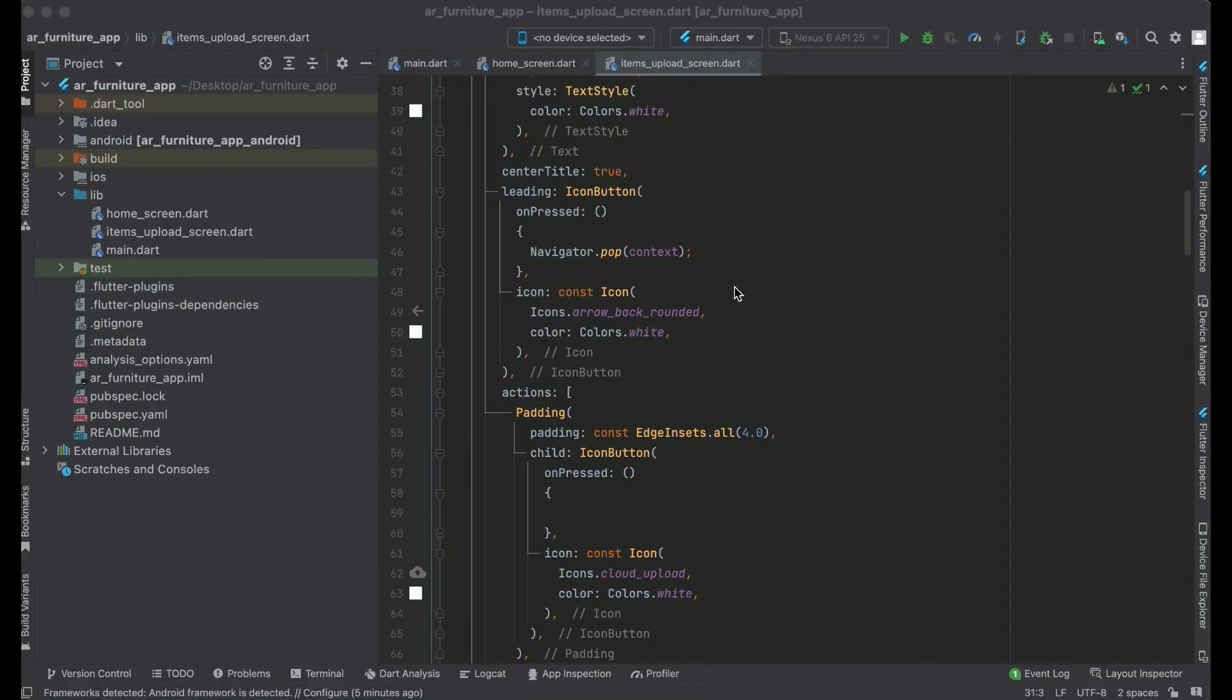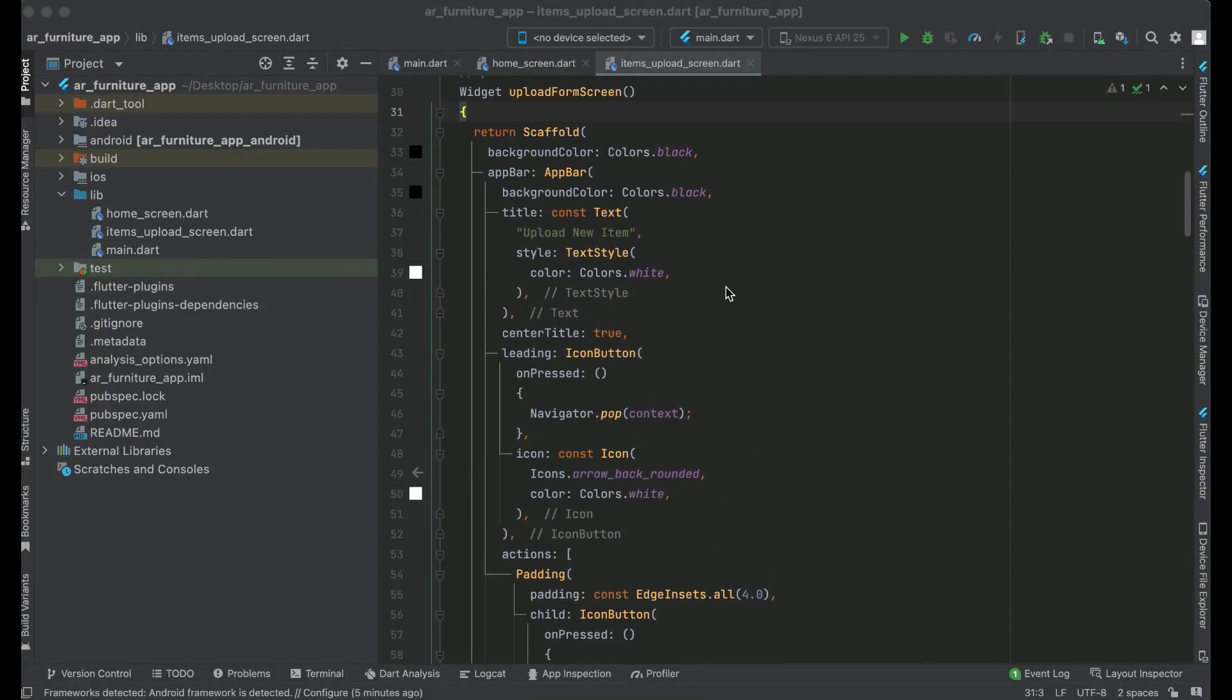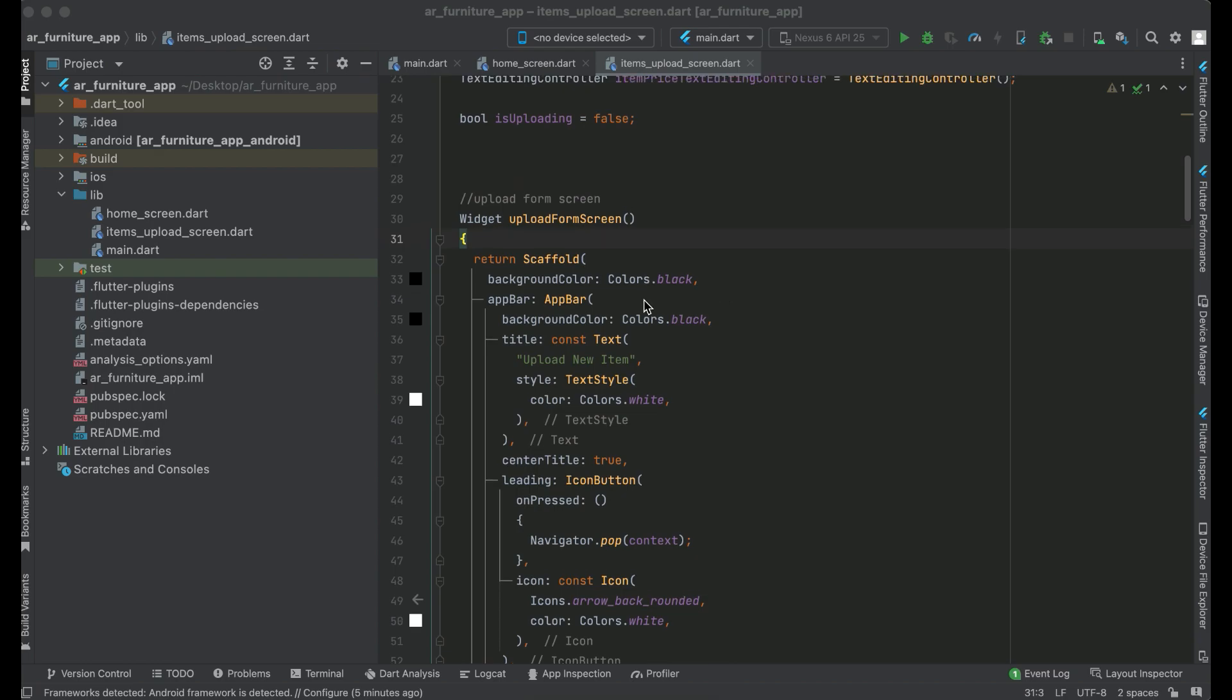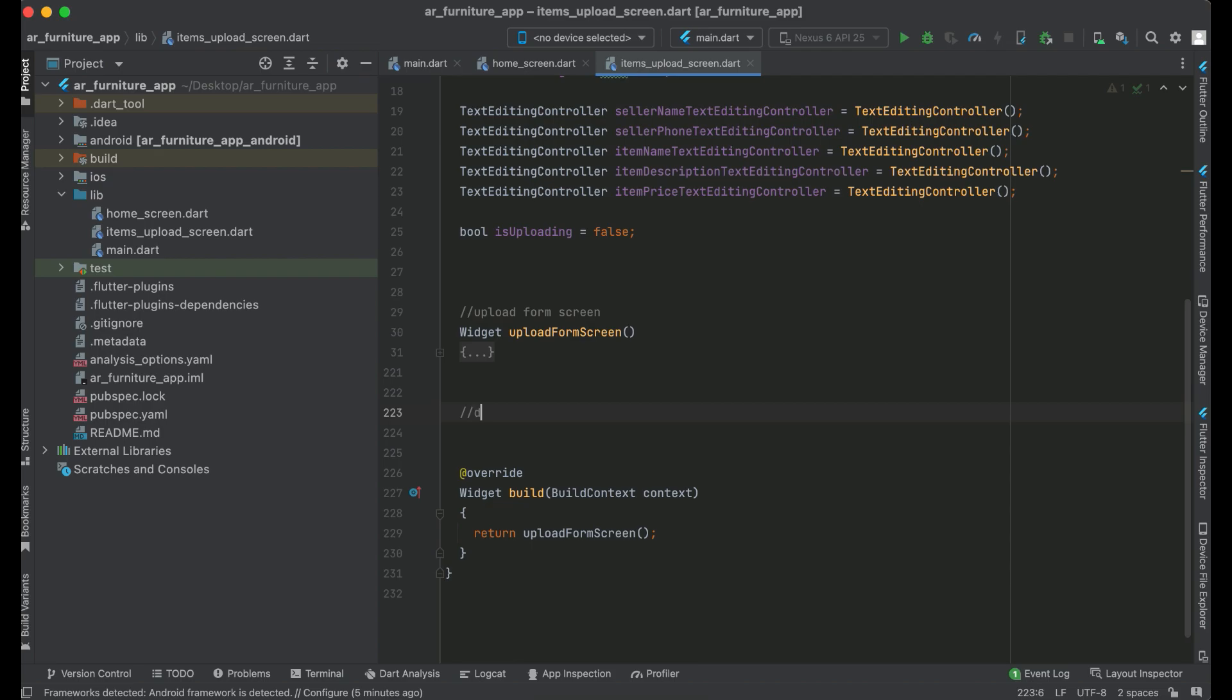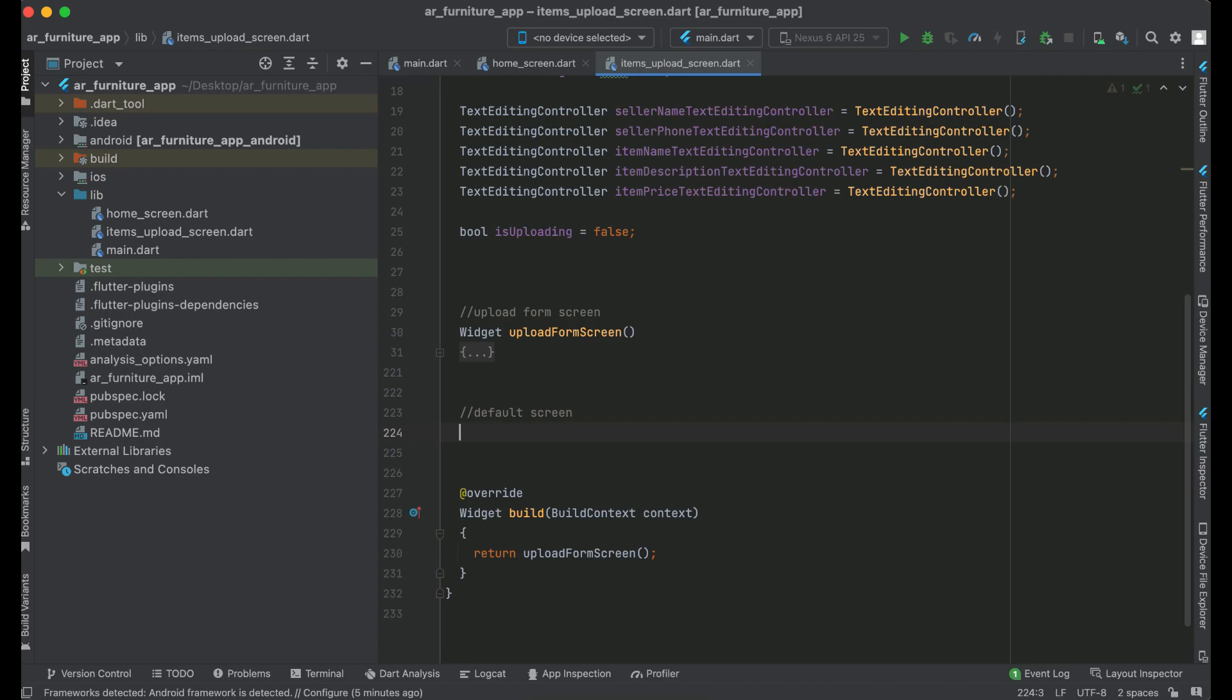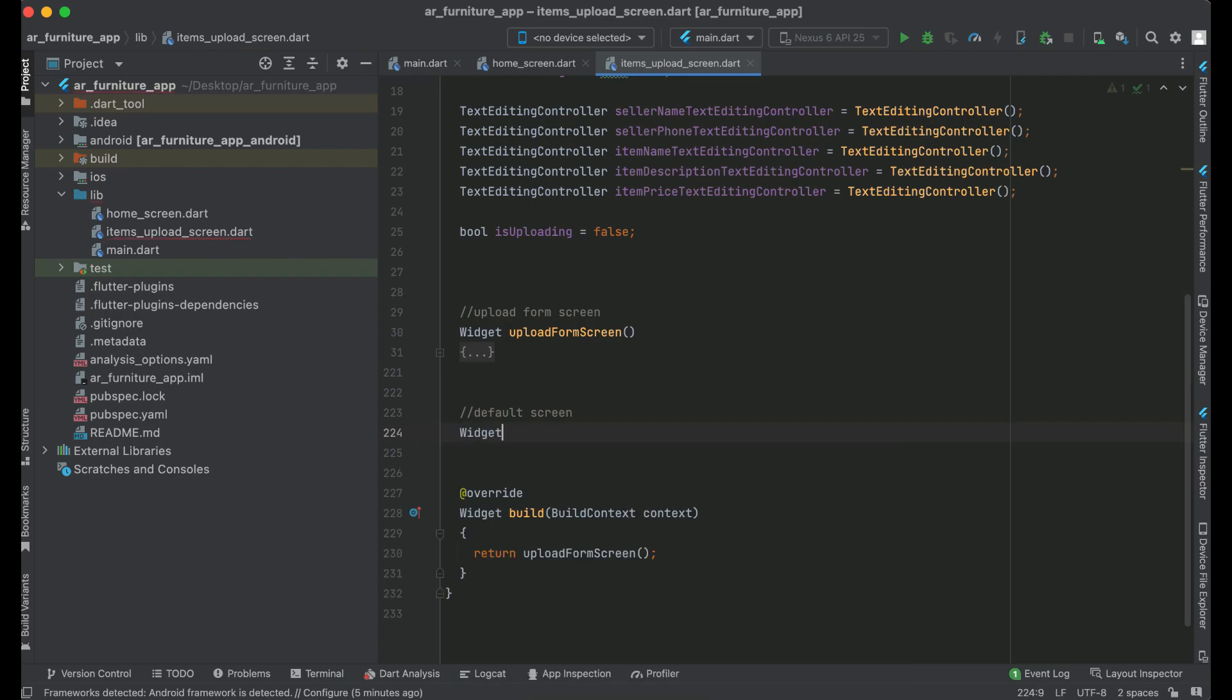Hello guys, welcome back. So now let's just start implementing the default screen. Below this upload form screen, we are going to add a comment first, and now let's implement this UI design. The return type for this method will be Widget.